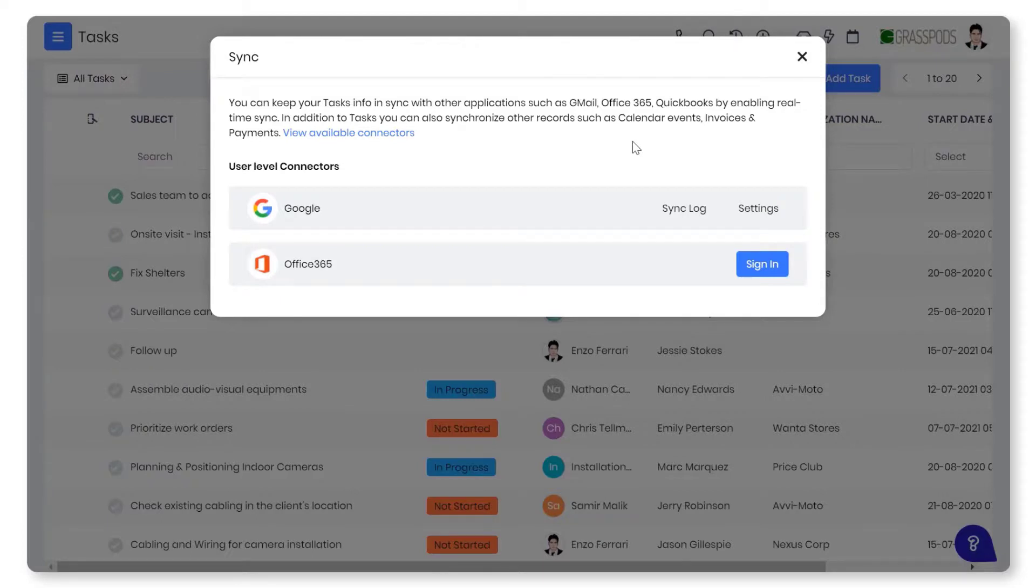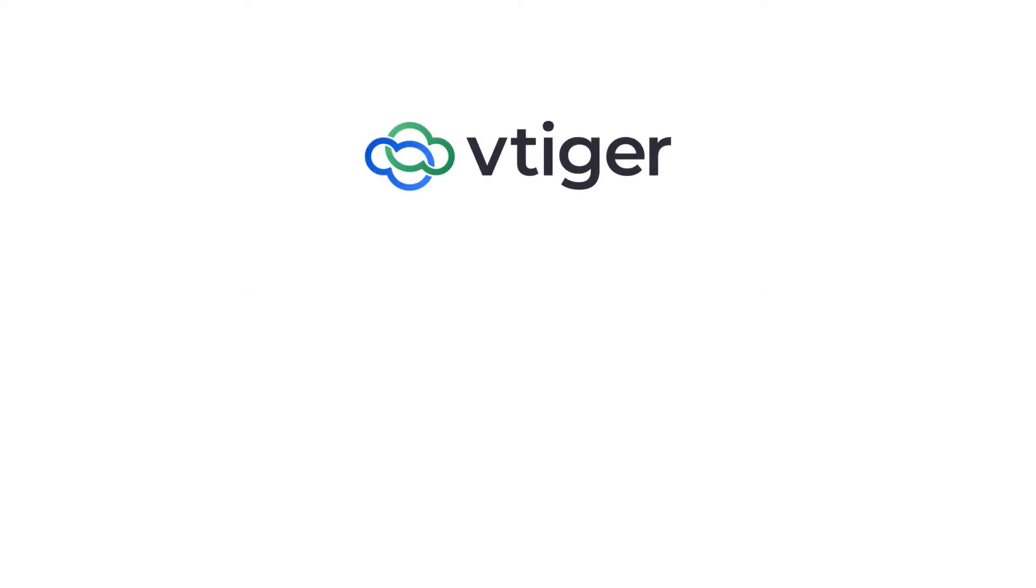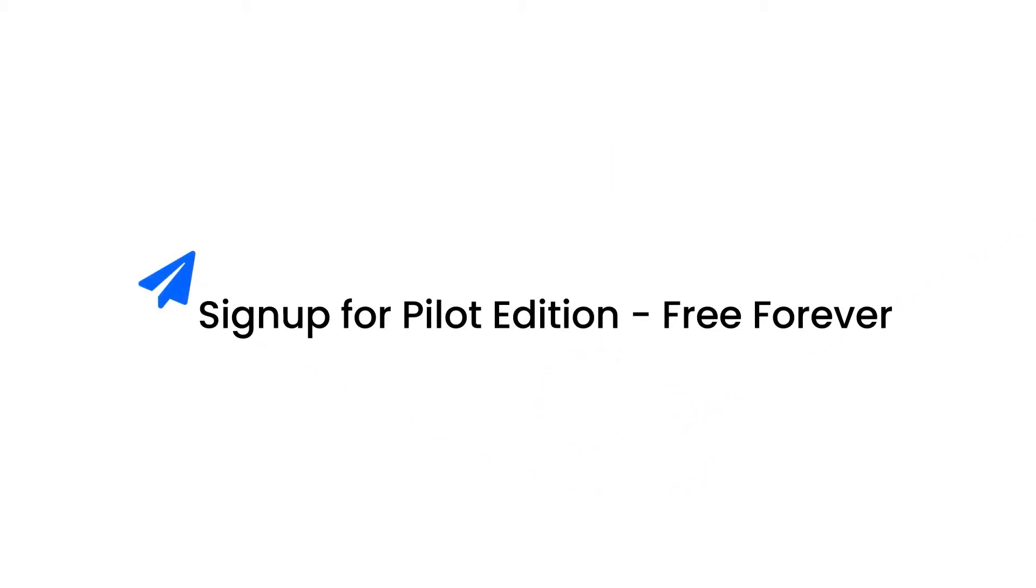Using Vtiger's task management, you can stay on top of your deliverables. Thanks for watching this video. Take a 15-day trial to see all of the Vtiger V9 features in action, or sign up for our forever free Pilot Edition to get started on your CRM journey.